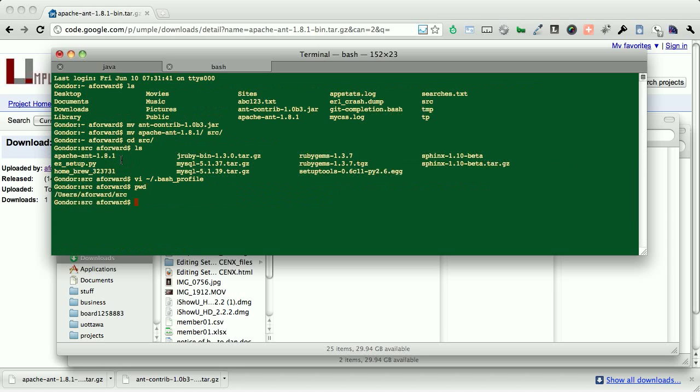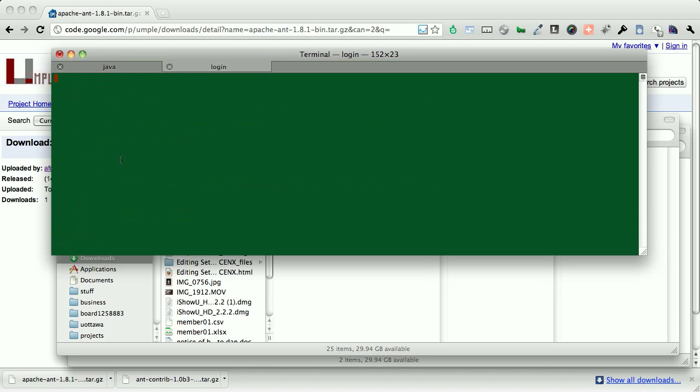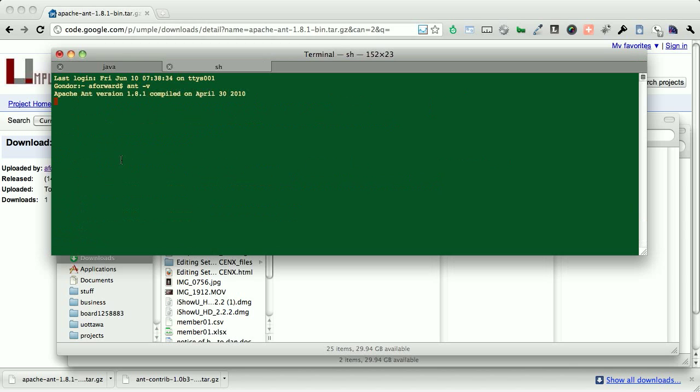We will refresh our bash, or simply we'll close out the bash, and we'll open up a new one. So now we should be able to say ant minus v. And it should say our 1.8.1.